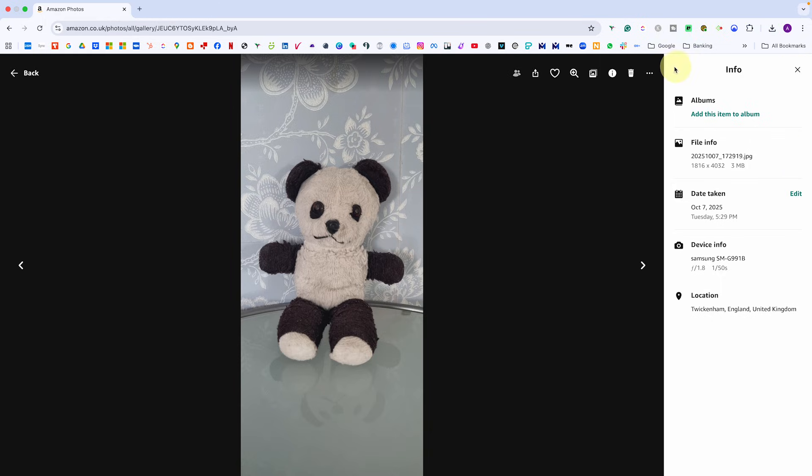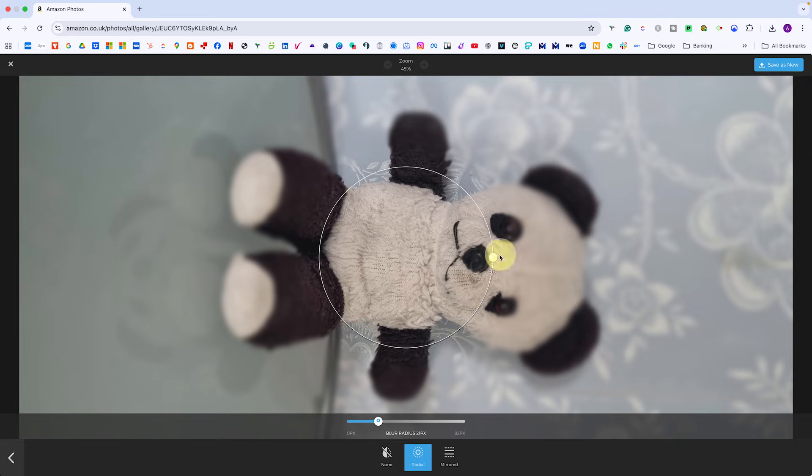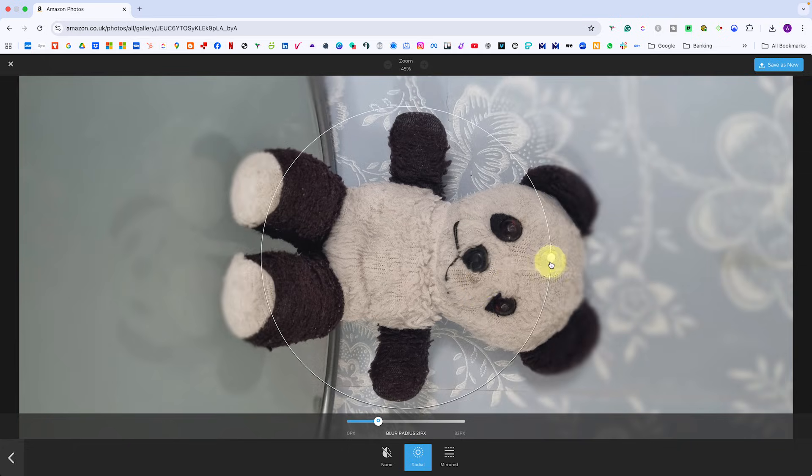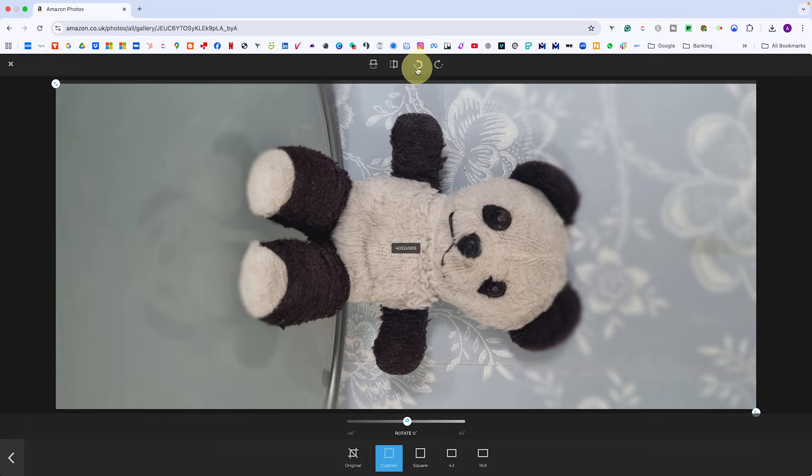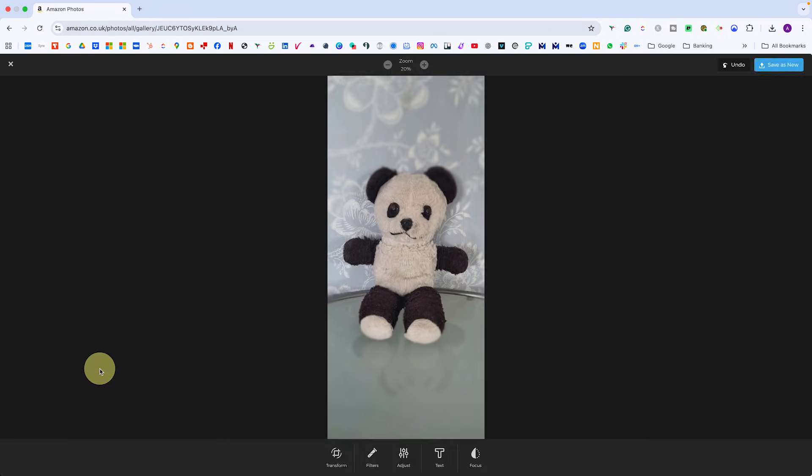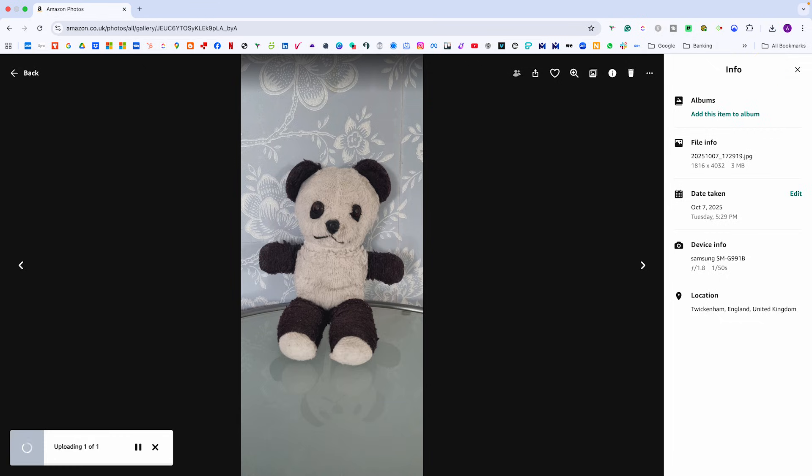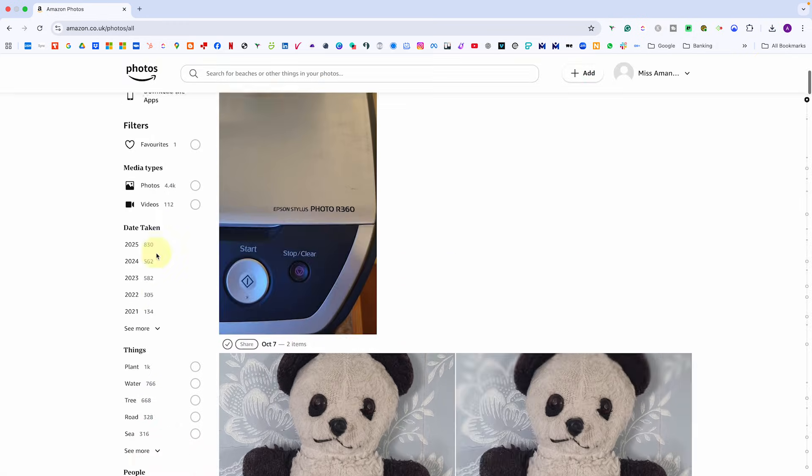Then click on the three little dots for even more options. You can do edits by rotating, you can apply filters, add text or use the radial focus effect which is great for social media ready edits. From the same menu, you can also download a photo or move it to another album.